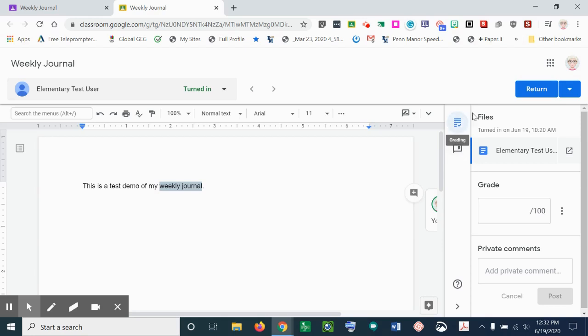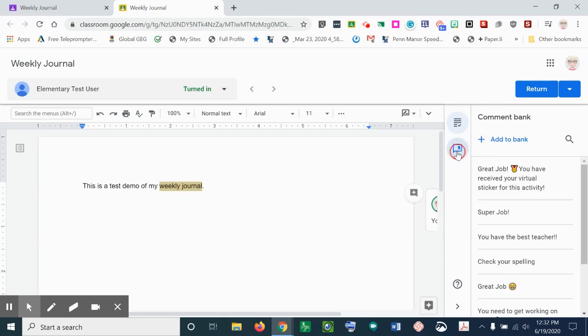So I'm going to select a comment from the comment bank and post it. The other thing is, right here, right now I'm in the grading.